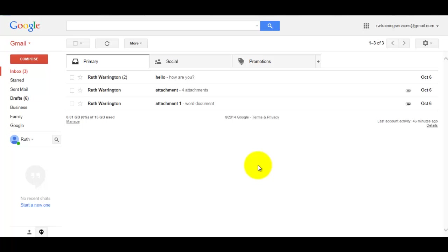Hello, this is Ruth Warrington. In this training video I'm going to show you how to send one email to multiple email addresses, for instance one email to all of your family members. So as you can see we're in the Gmail account.